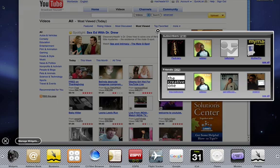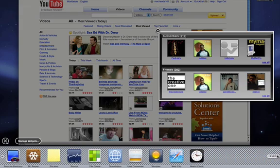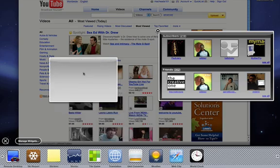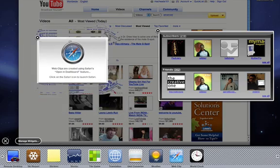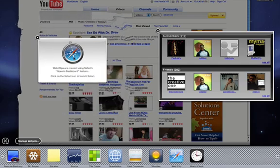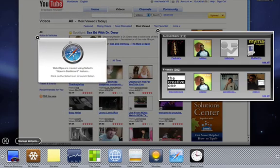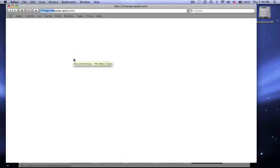So the way you can get some web clips is you can find the web clip in your toolbar, just drag in web clip. It will ask you to click on Safari, so you can just click that.